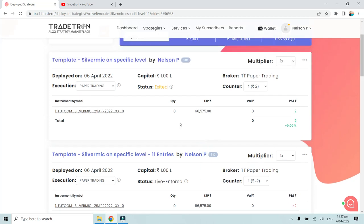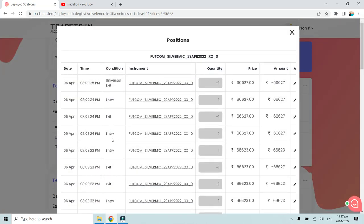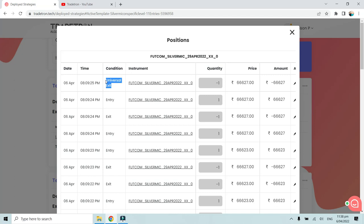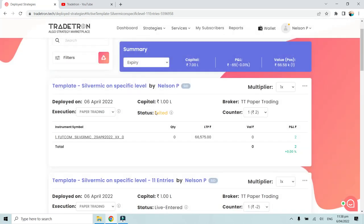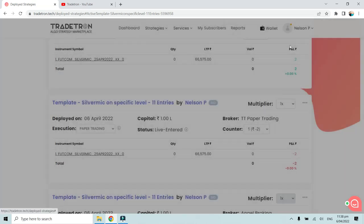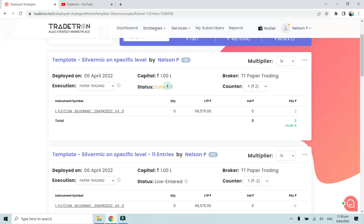The exited status only occurs when the strategy is universally exited. Set-level exits — individual entry/exit cycles within the strategy — do not change the status to exited; the status remains live entered. Only when a universal exit occurs does the status change to exited. As you can see in the log, entries and exits at the set level are visible, but only the universal exit at 9:25 PM triggers the exited status.